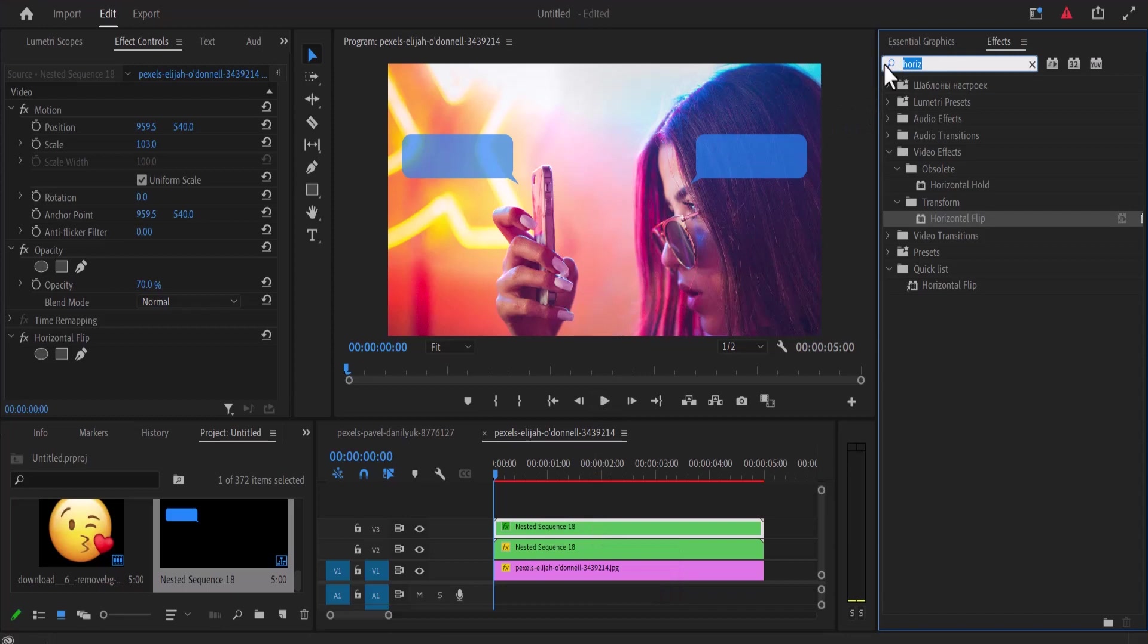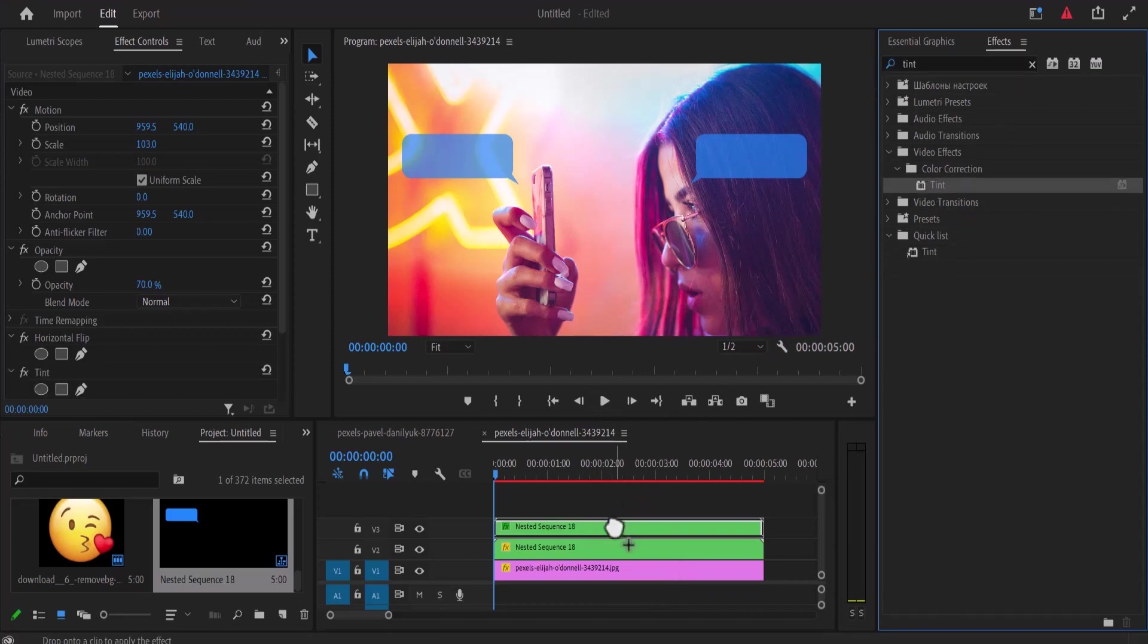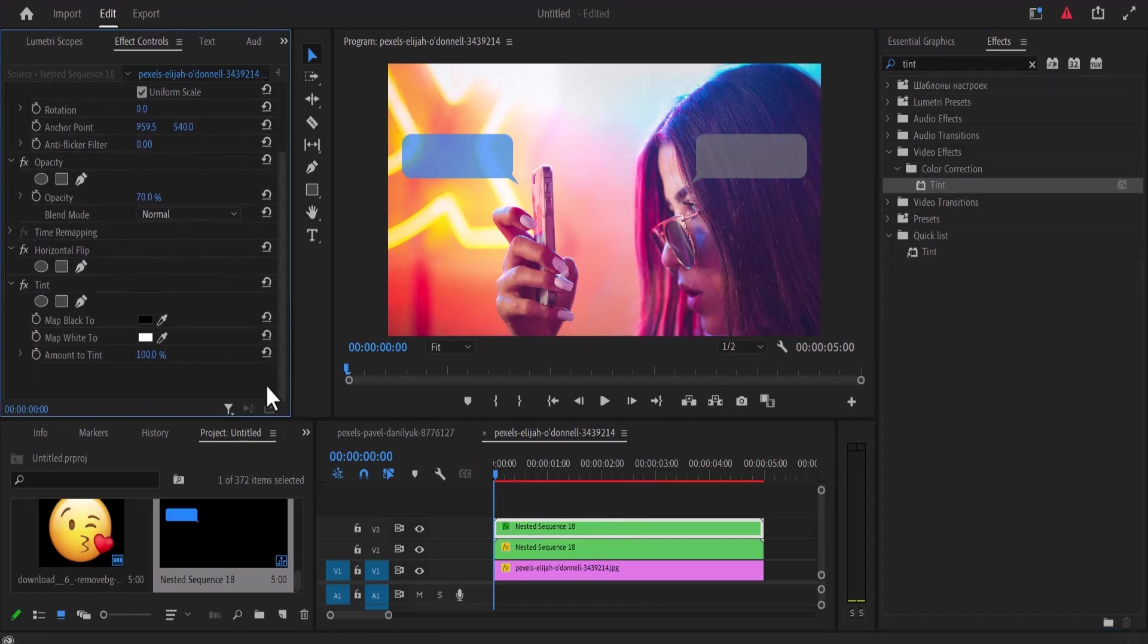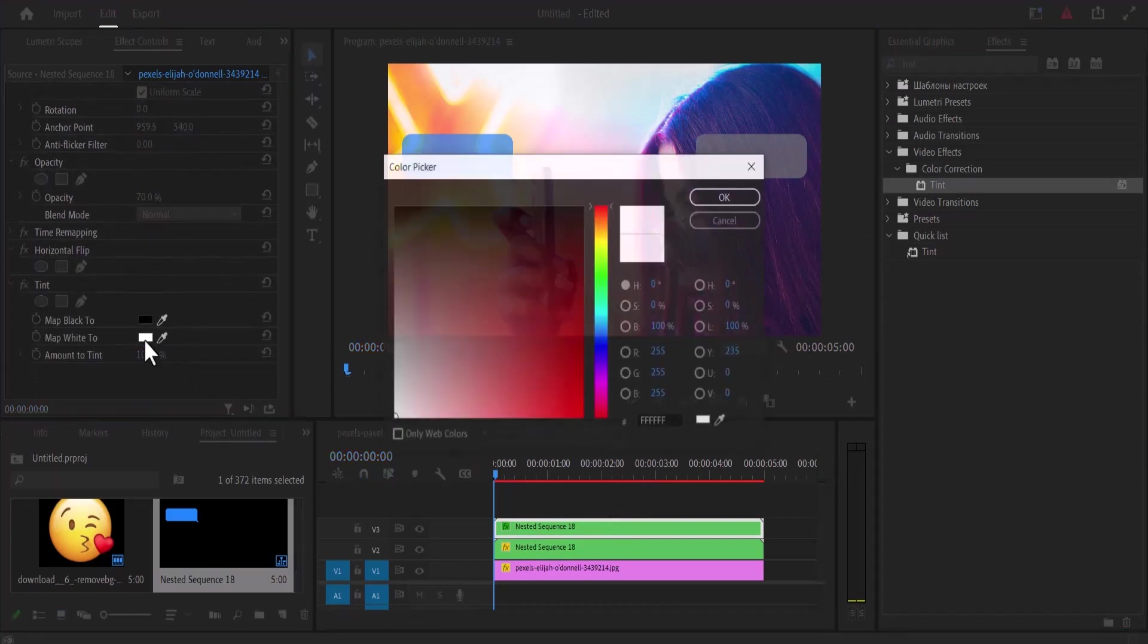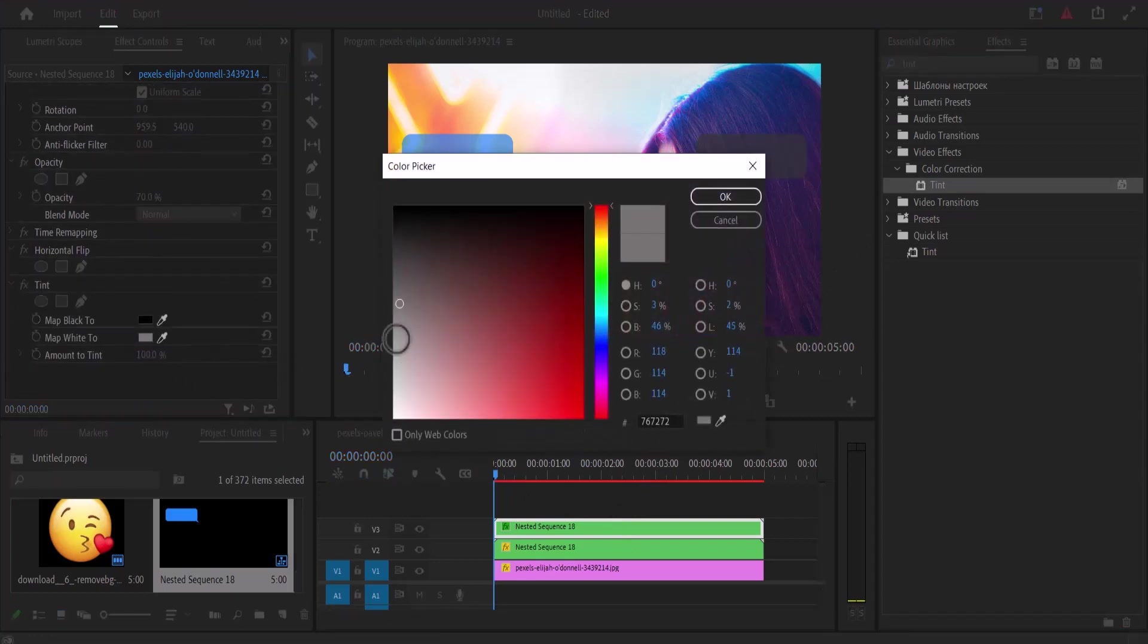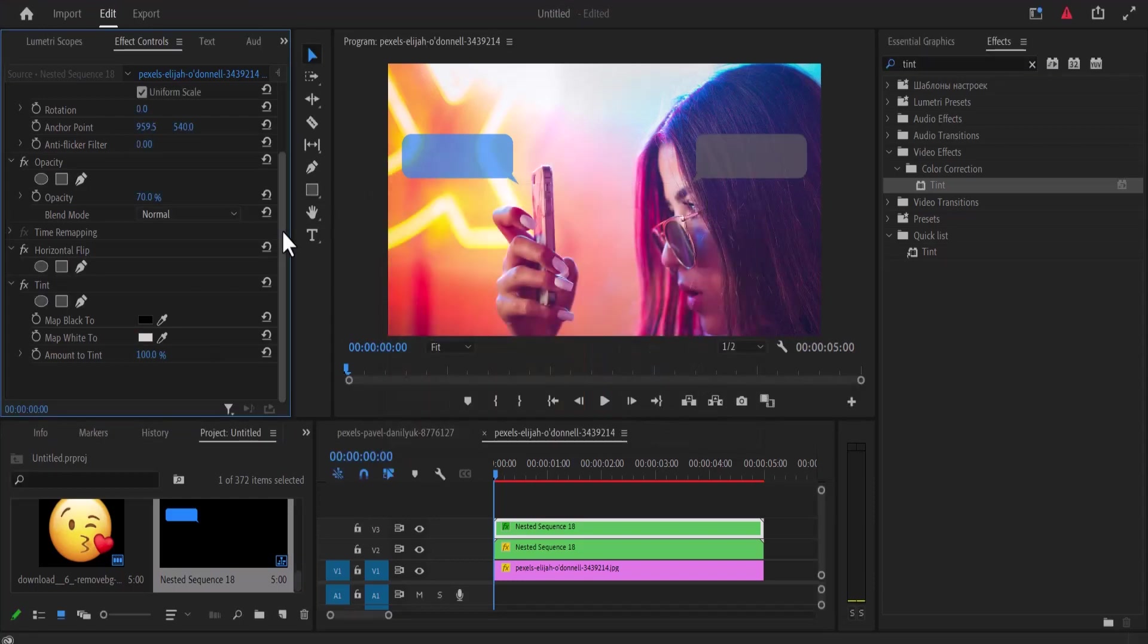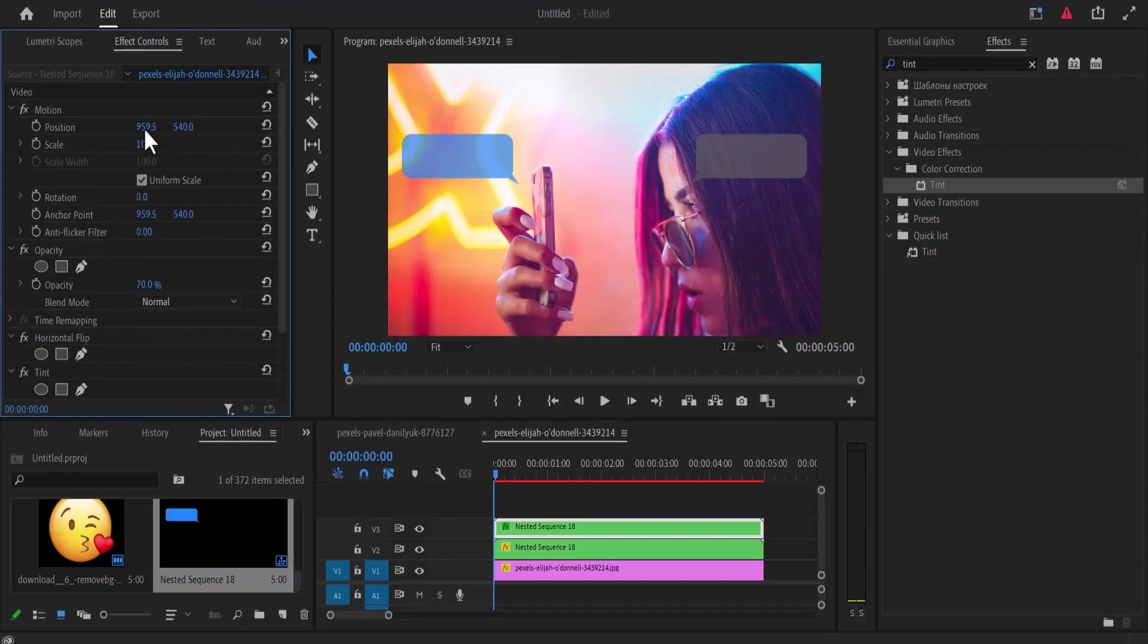I'm going to use the tint effect and apply it onto this top layer. Inside my effect control panel, I'm going to select map white to and select the color I want to change it to, then hit OK. Adjust the position to where I want it to be.